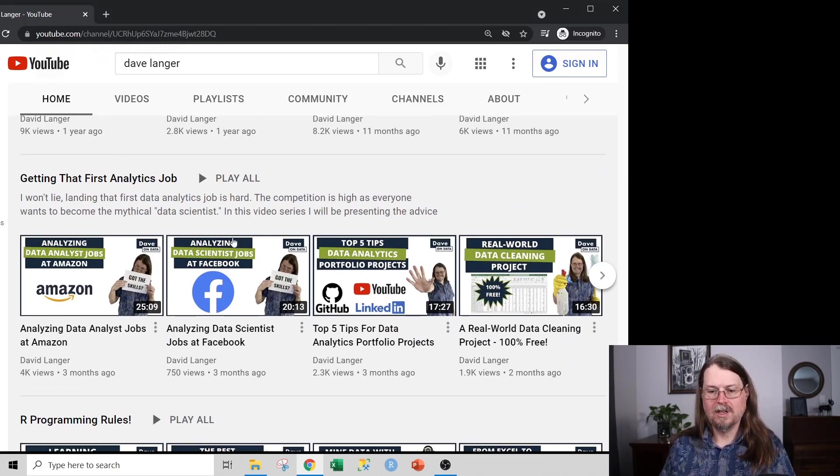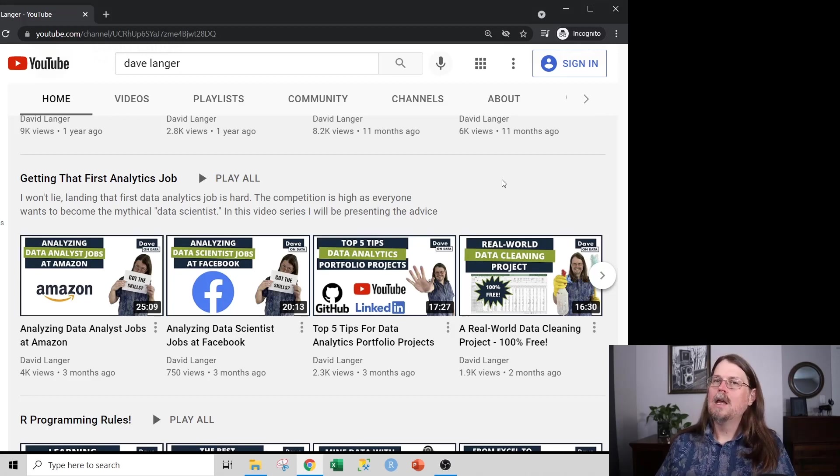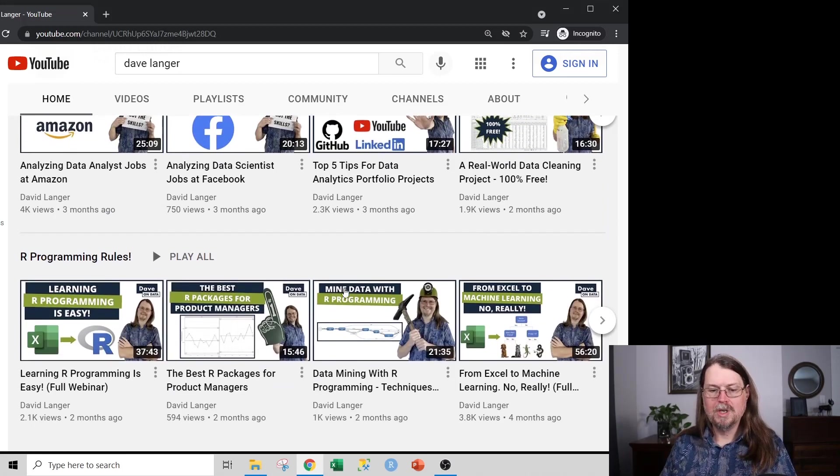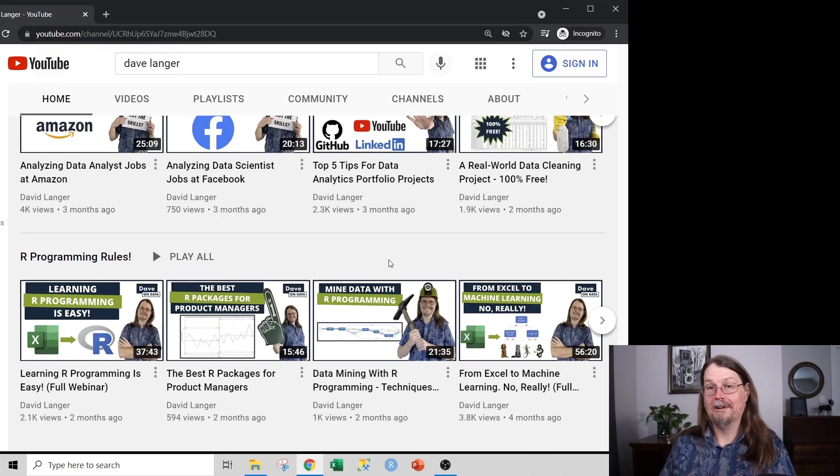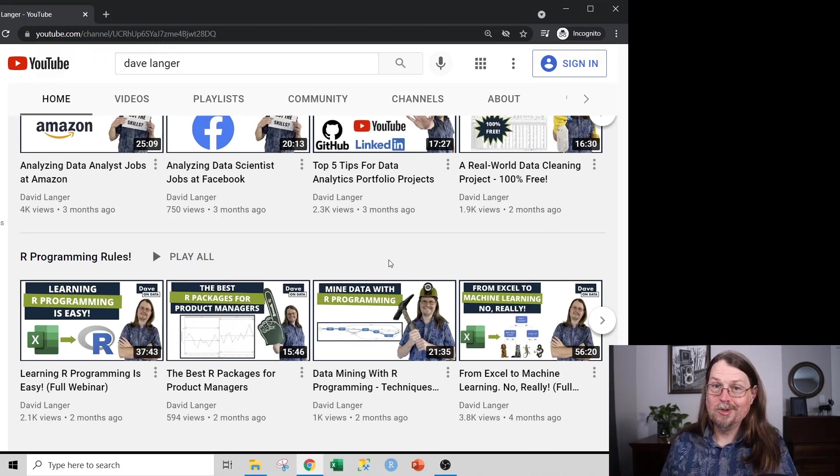And you can check out some of these videos here around that. And if you're ever interested in learning more about R programming, you can check these videos out down here. And that is my YouTube channel in a nutshell.